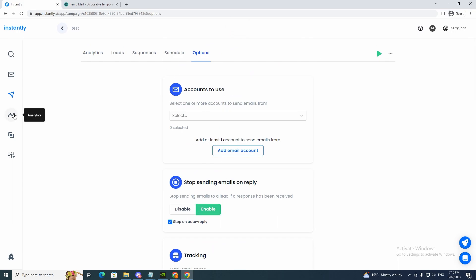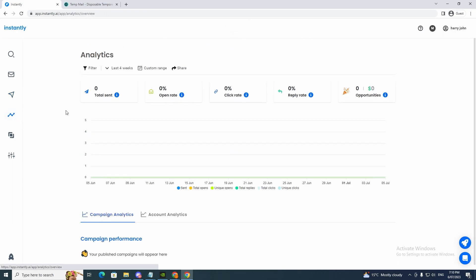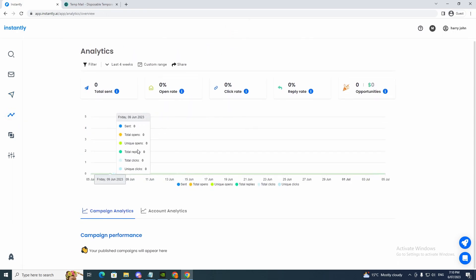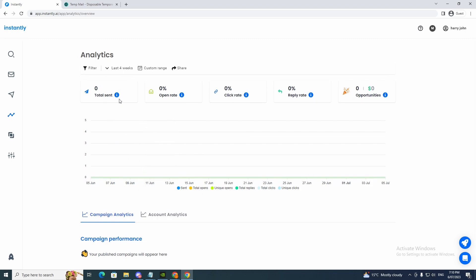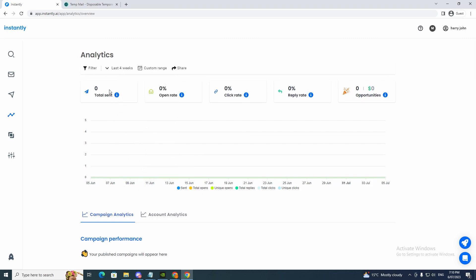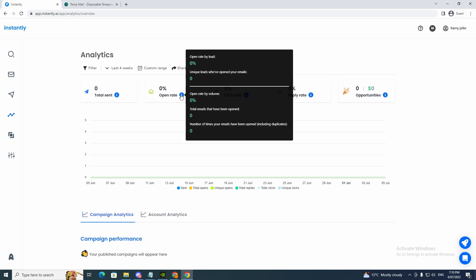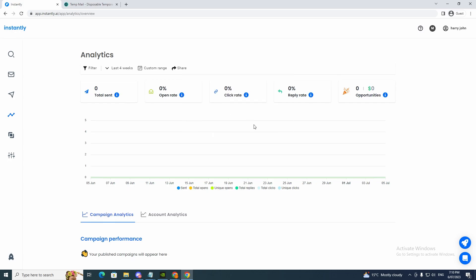So let's have a look down here. So we've done the analytics. So this is more in-depth of the analytics. So total sent, it will give you the information how many emails you sent. The open rate. So the open rate. It will tell you the percentage of the open rate here.